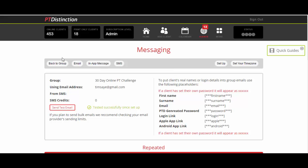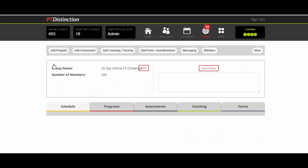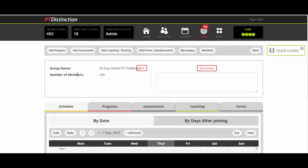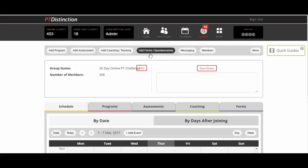As we go back into the group dashboard, if you're not familiar with PT Distinction, you can add any programs, assessments, coaching, tracking (videos and habits), forms and questionnaires, anything you like. And you can schedule those in exactly the same way. When setting up your challenges or trials, you can set all that up to drip feed. App notifications will go automatically with everything in the schedule, and you can send in-app messages, text messages, emails and automate, schedule or individualize absolutely anything that you like.